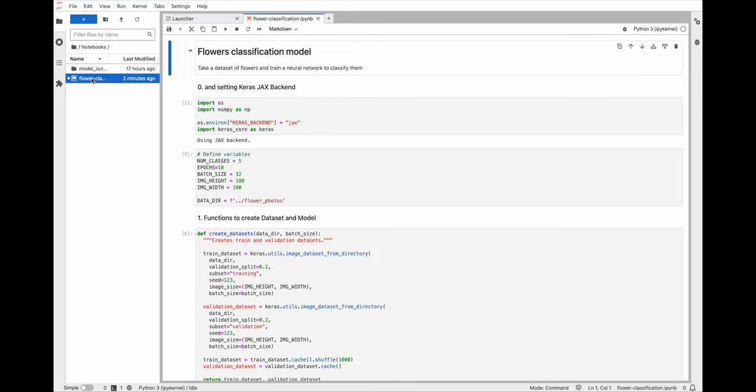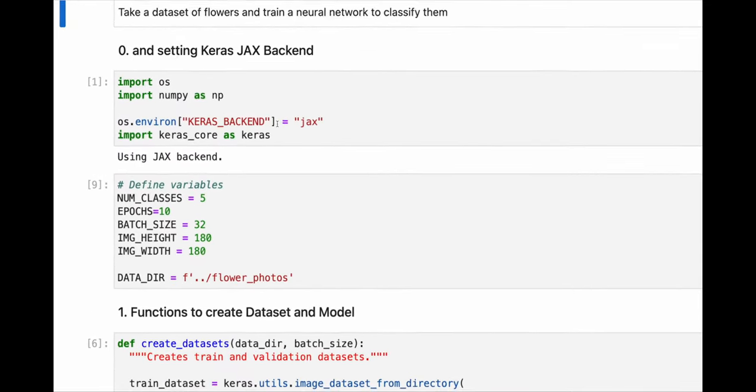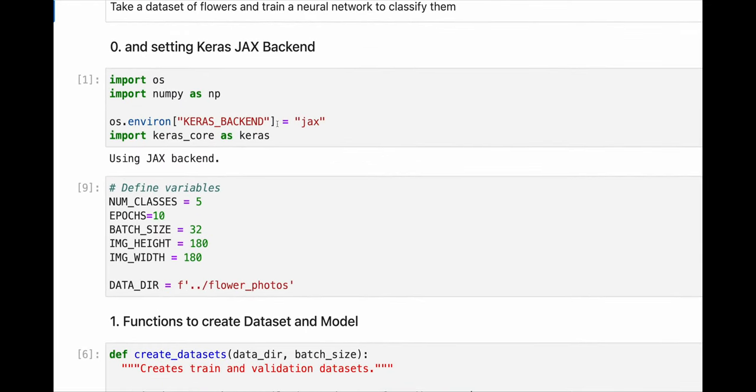It's great to work and train small models in your local environment. Take as an example this notebook using the newly released Keras core with JAX backend.